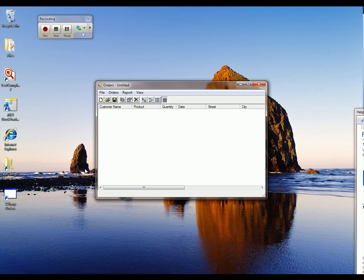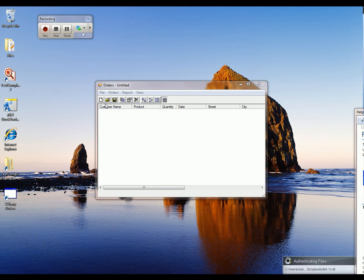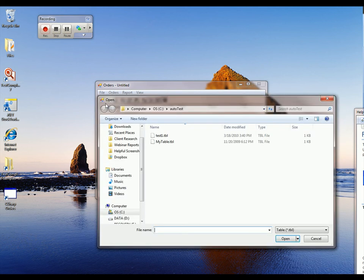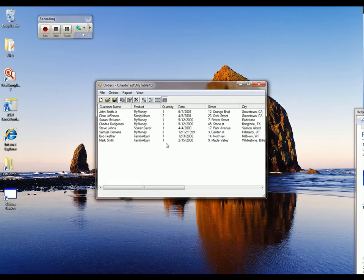All right, and now I've got my Orders application loaded. I want to open a file that contains some customer data for my Orders application. So I'm just going to go up to File, Open, load up this data file right here. So now I have my Orders application loaded and all my customer data loaded.